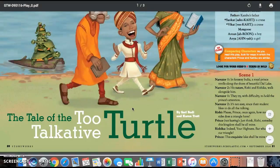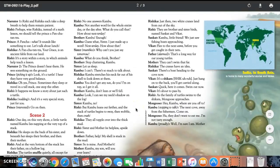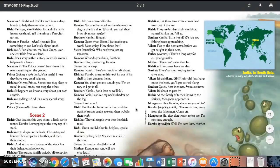Prince: This exquisite lake shall be mine too. Narrator one: Rishi and Rashika take a deep breath to help them remain patient. Rishi: Perhaps, wise Rashika, instead of a math lesson, we should tell the prince a Panchatantra. Prince: A pancha what? It sounds like something to eat. Let's talk about lunch.